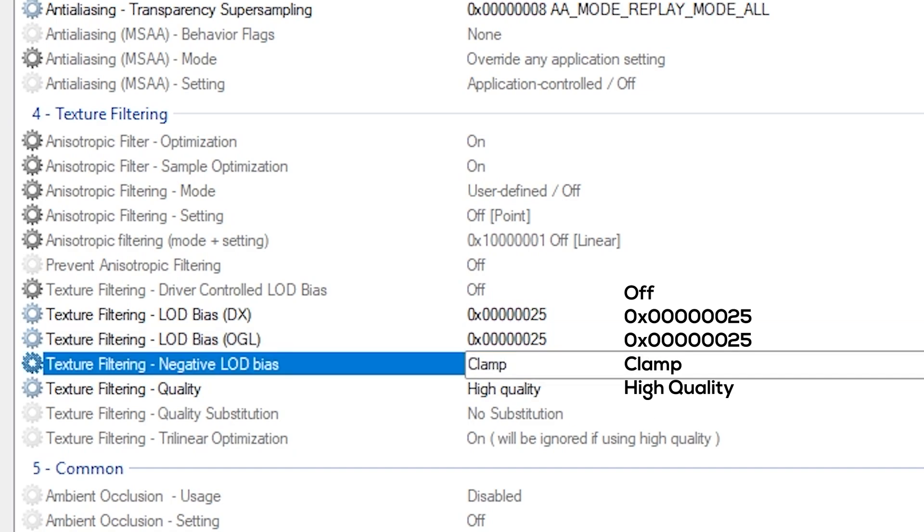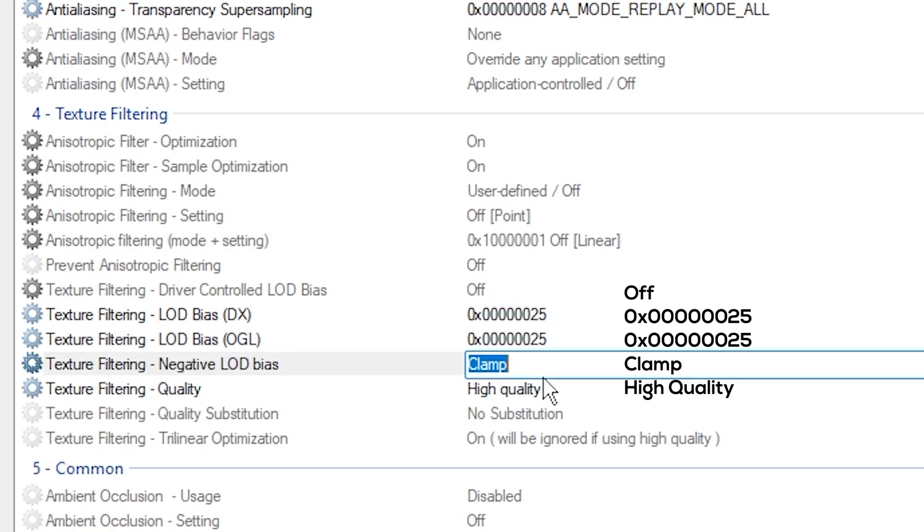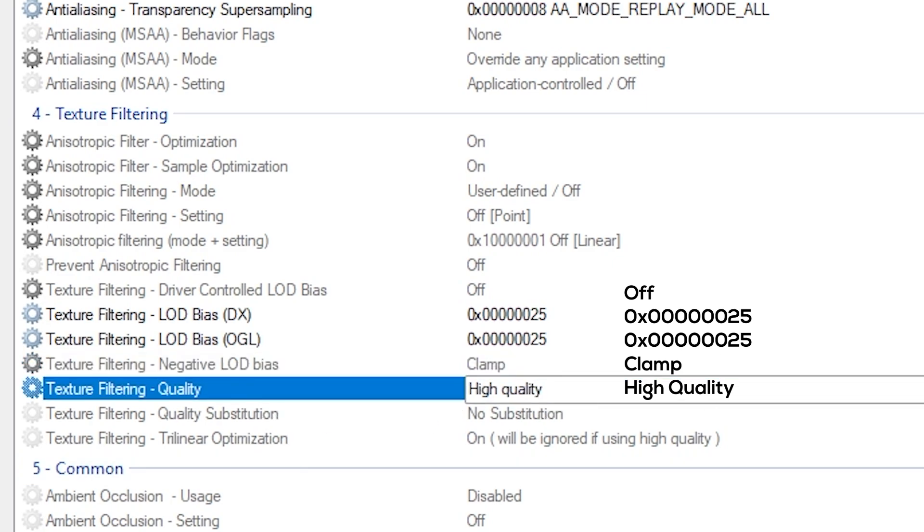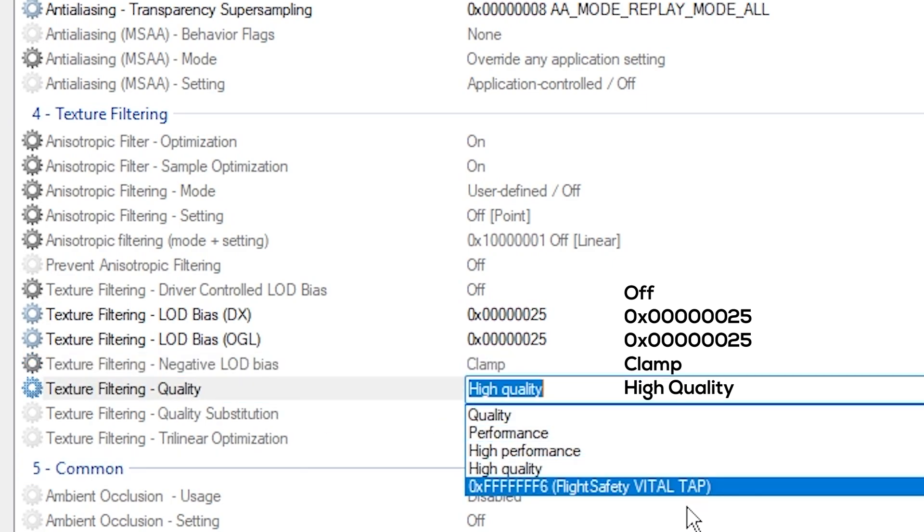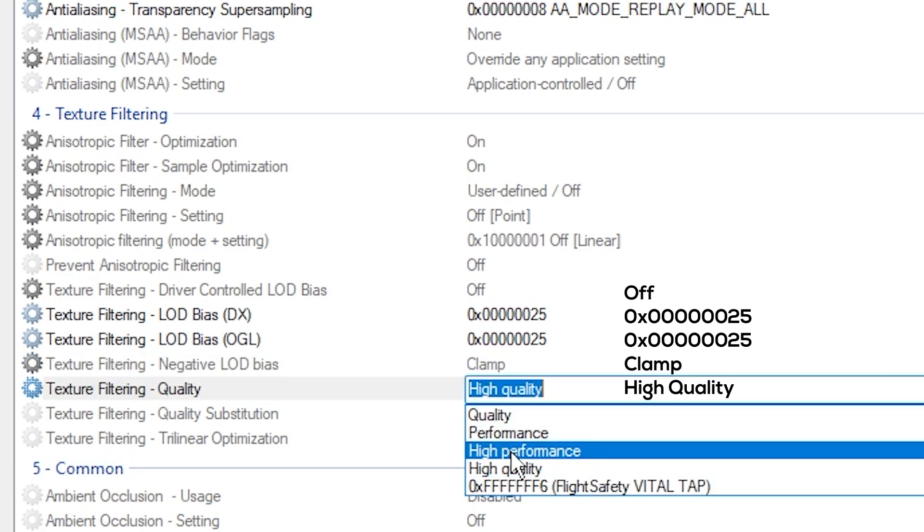Next thing, you want to make sure you set this to Clamp - it should already be on Clamp. Then the quality, make sure this is set to High Quality. This will most likely be set to High Performance, but make sure it's set to High Quality.